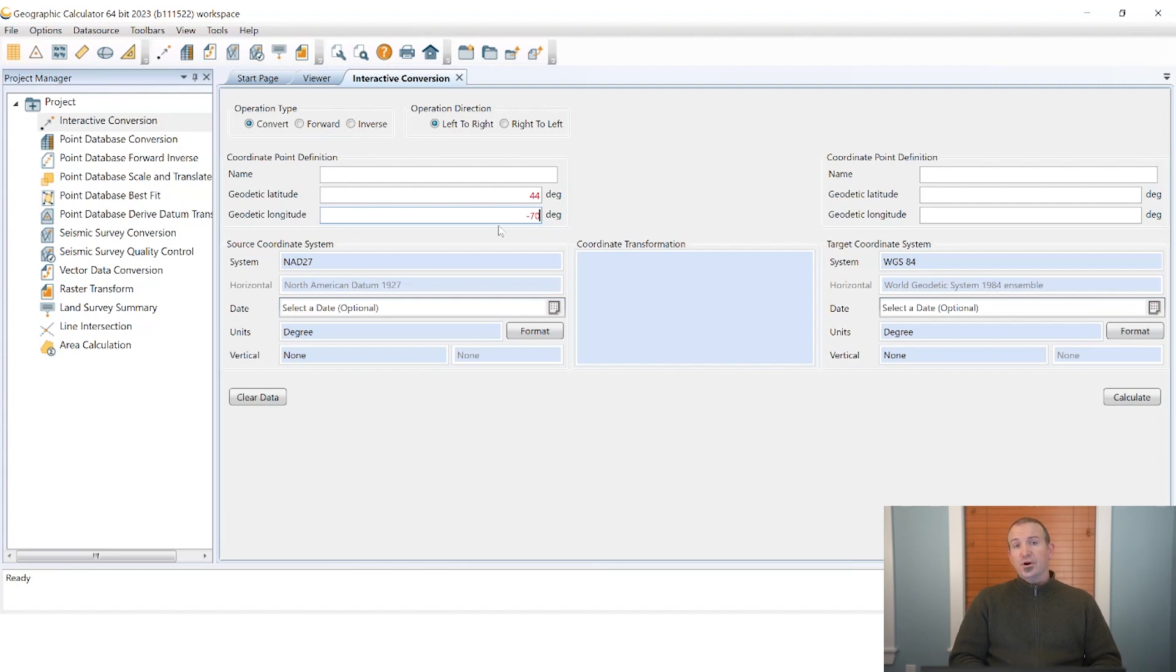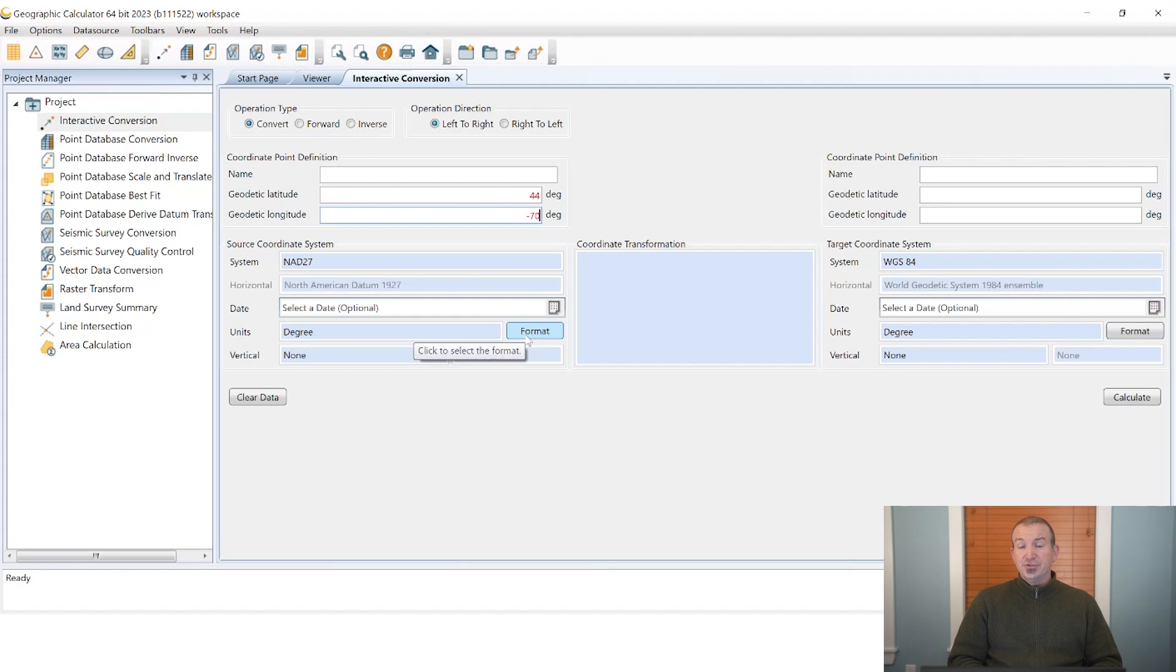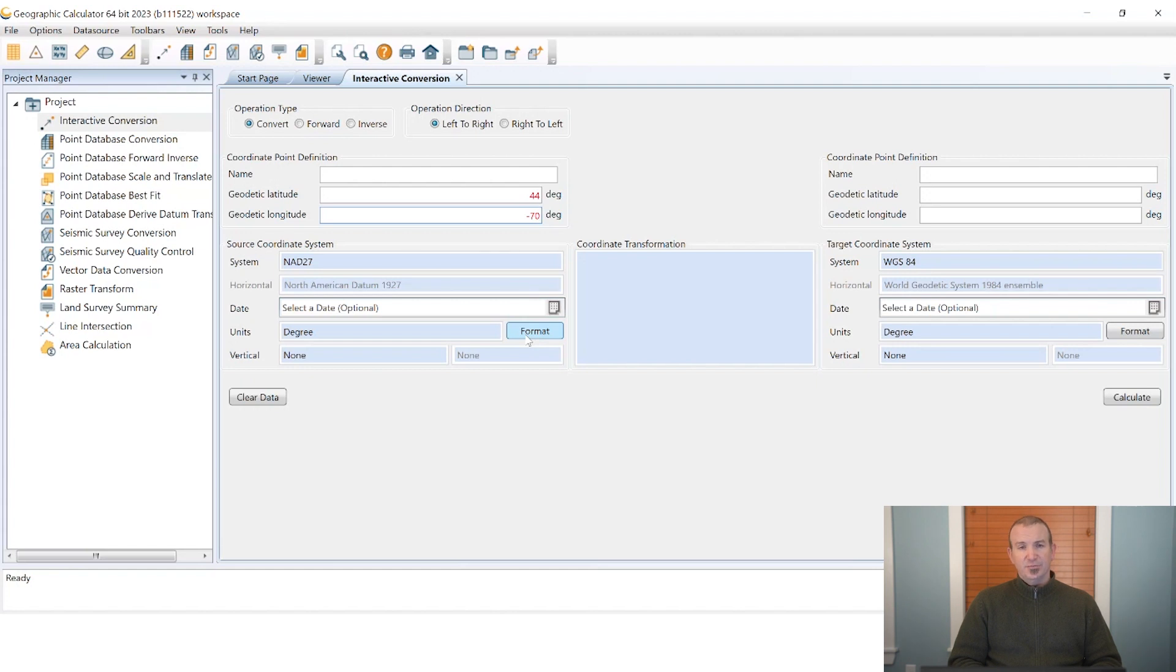If you're working with fractional components of any of those we can use the format button below to get into the nuanced formats whether it's degrees minutes seconds, decimal minutes, decimal degrees and so on.